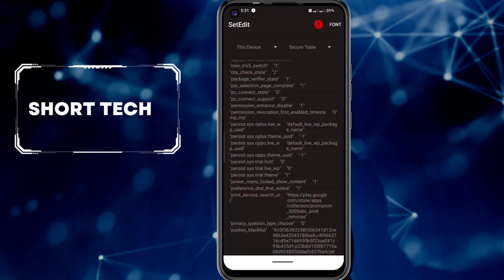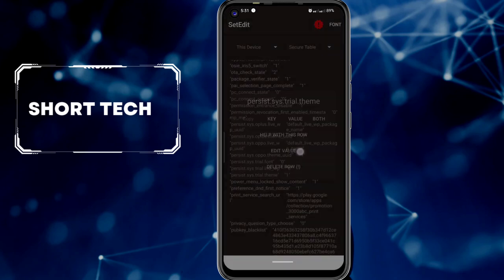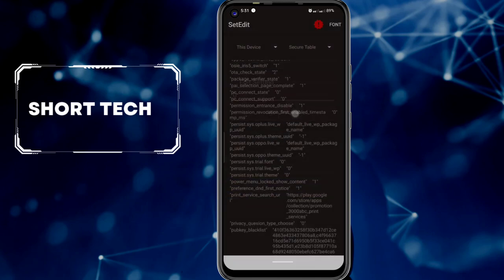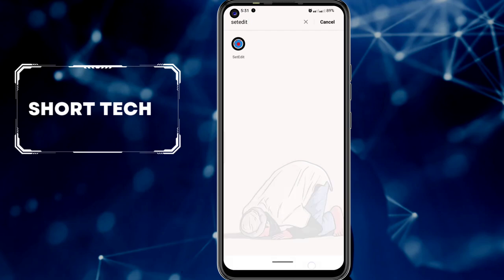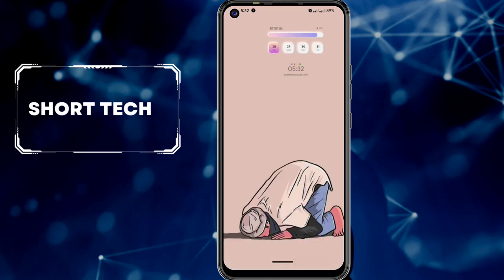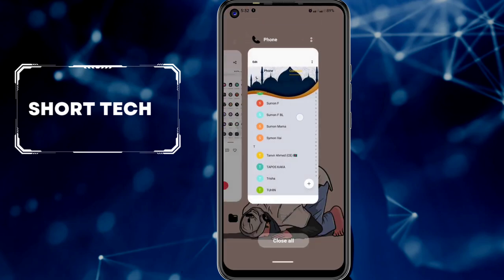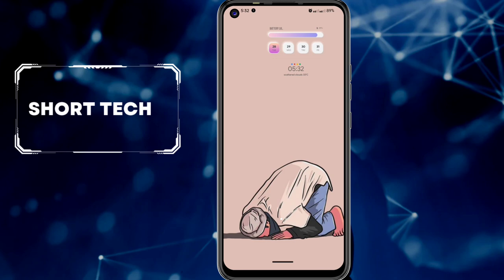Select 'persist.size.trial.seam', edit the value, and change it from 1 to 0. Now your applied seam is permanent. Don't forget to stay for more. Thanks for watching.